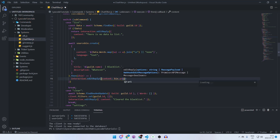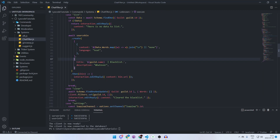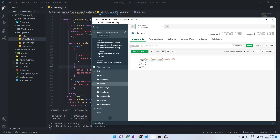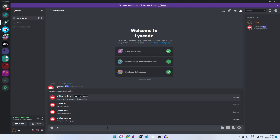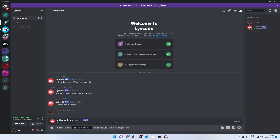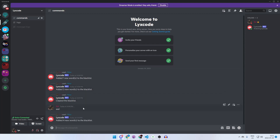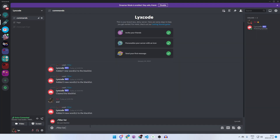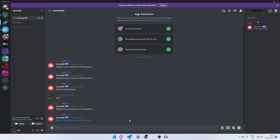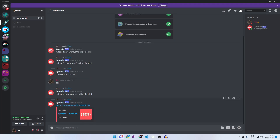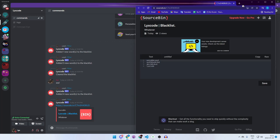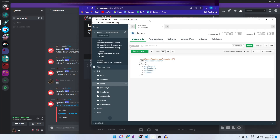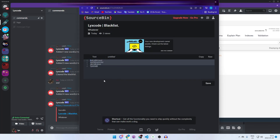Let's restart the bot. We cleared all the words earlier, so let's add some: filter configure add 'whatever whatever whatever whatever' — let's add a few random words. Now our array should have a couple of words in it. If we do slash filter list, it should return a link — and that's why it's good to defer, because it took a moment. Opening the link, we can see the words from the database listed out.